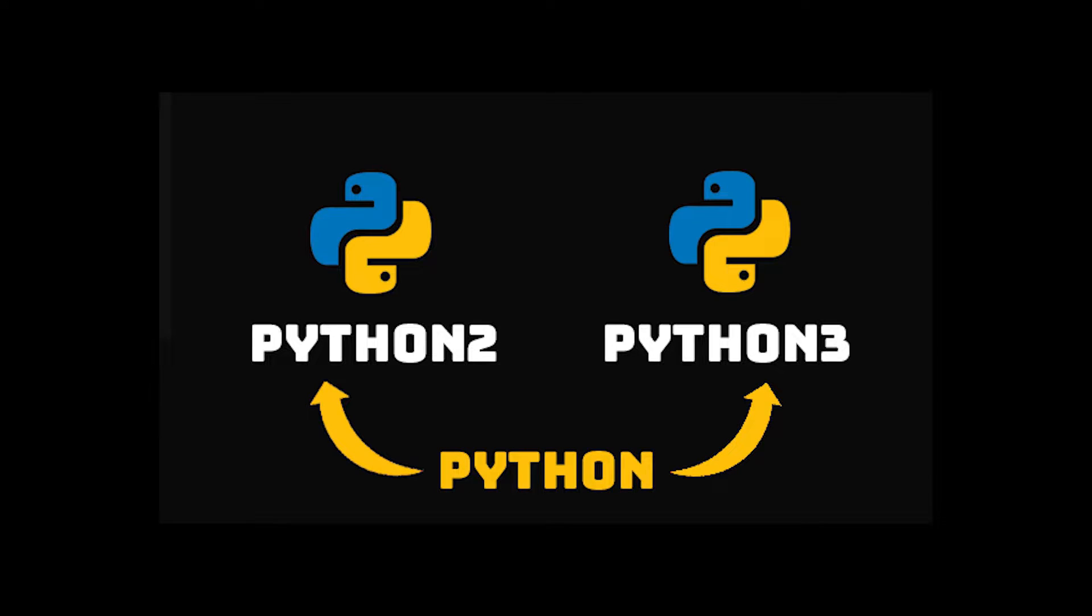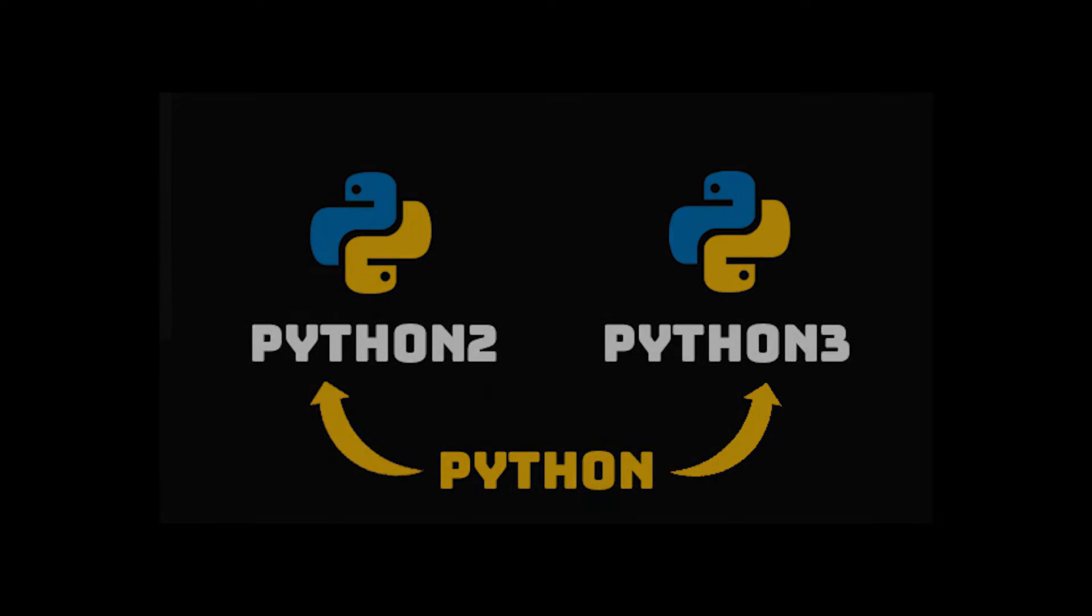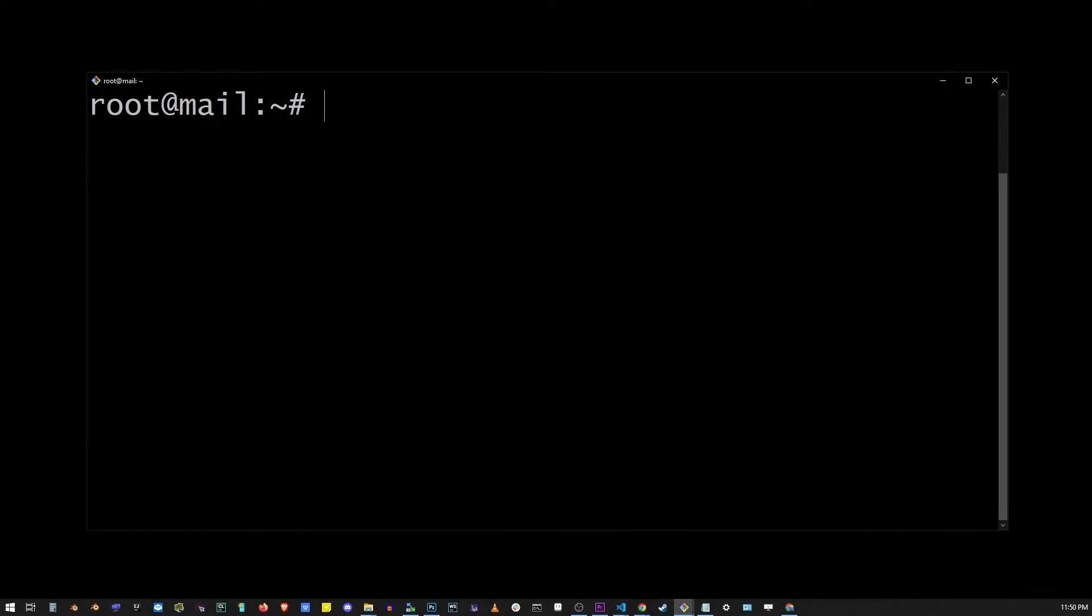Now in addition to that, remember that Python command may also refer to either Python 2 or Python 3. You're probably using pip for Python 2, but you're trying to run your program as Python 3. So let's check the version of the Python command.